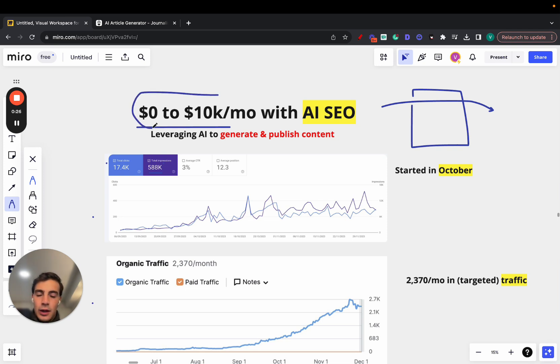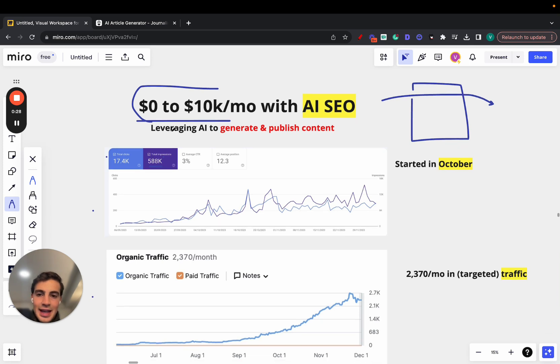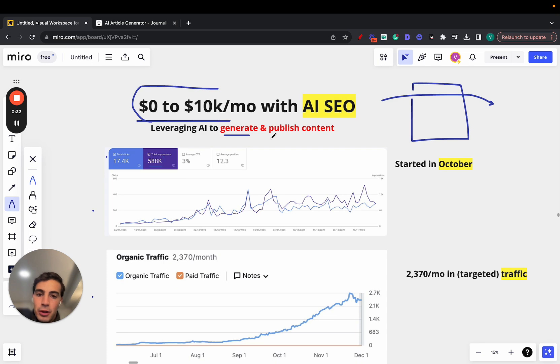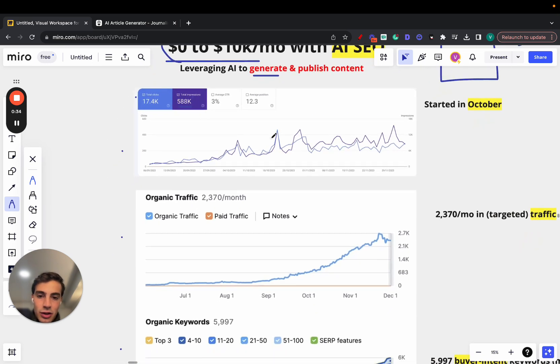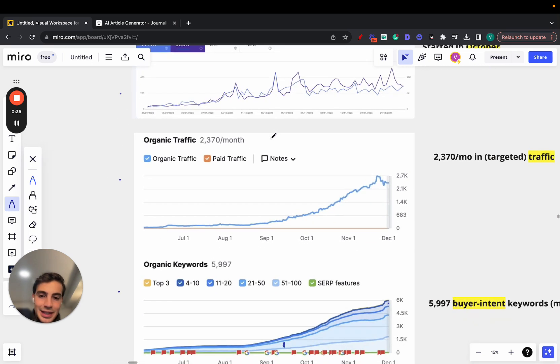I'll go over all this in just a second, but essentially what he did is he leveraged AI to both generate and automatically publish content to that site. And as you can see here, the growth is insane.